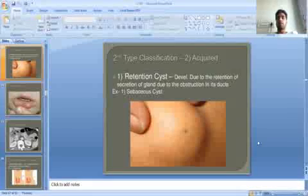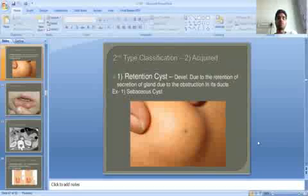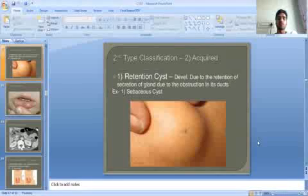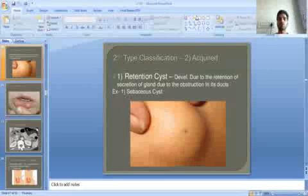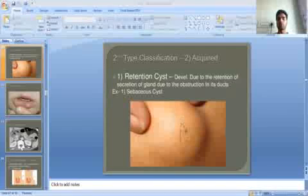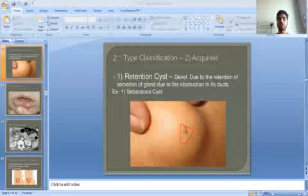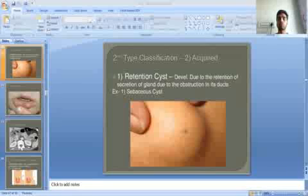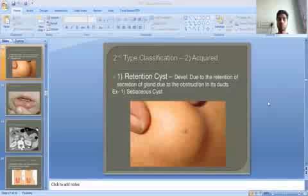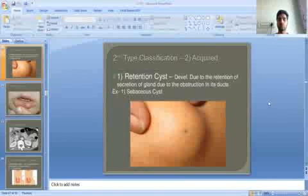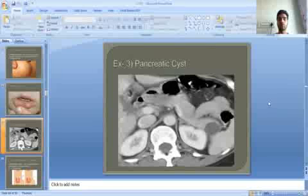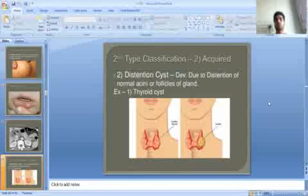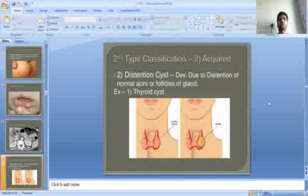Now we will discuss acquired types of cysts. The first is the retention cyst, formed due to retention of secretion of a gland caused by obstruction in its ducts — also called sebaceous cysts. The black spot seen in the image represents the mouth of the cyst. This type also includes mucous cysts and pancreatic cysts.